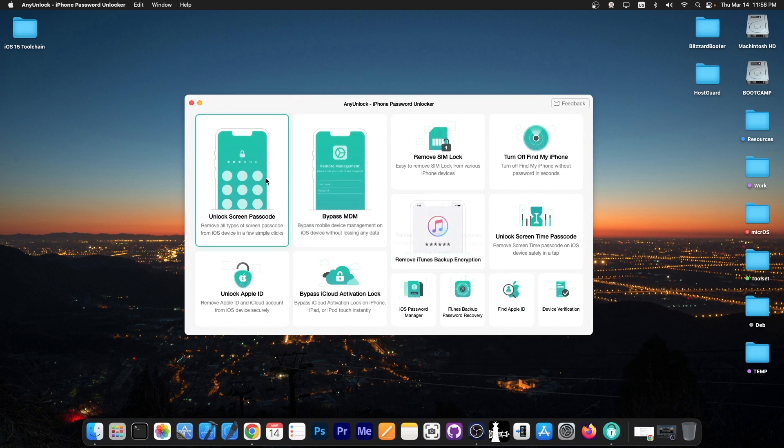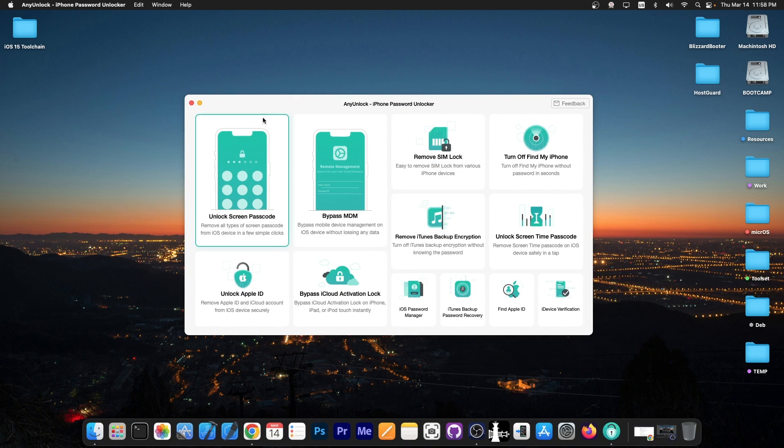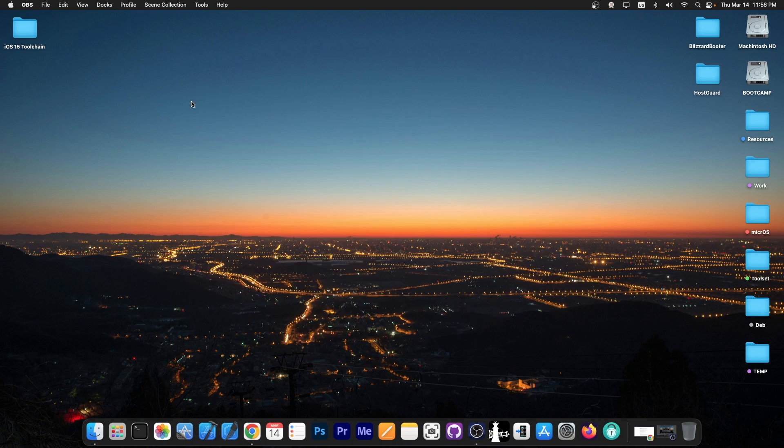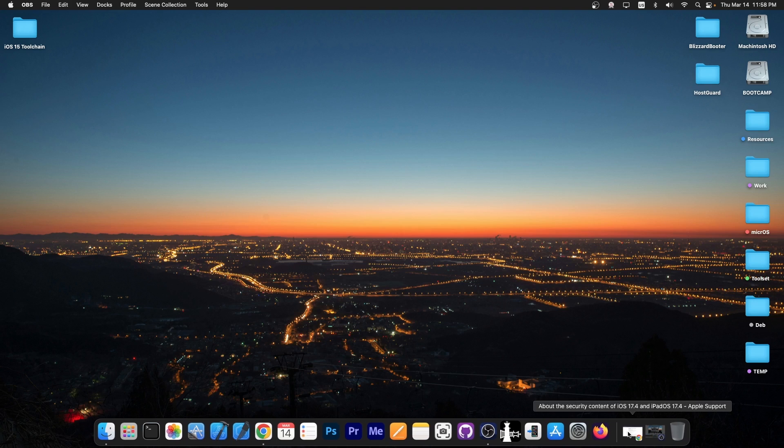This series brought to you by AnyUnlock, a software that allows to unlock the screen passcode, bypass MDM and remove SIM lock. Definitely check the program out in the link below.